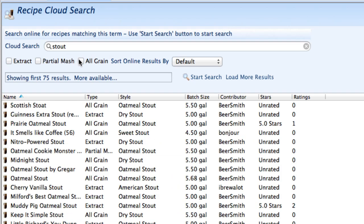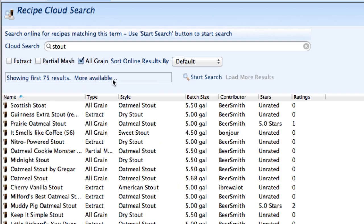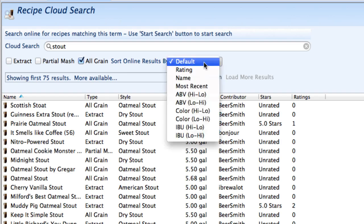In this case I'm going to narrow my search a little bit though. I'm going to look for only all grain recipes by clicking the all grain button here and you can sort it by different terms.